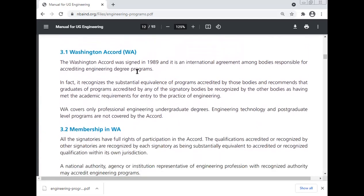Washington Accord: the Washington Accord was signed in 1989 and is an international agreement among bodies responsible for accrediting engineering degree programs. It recognizes the substantial equivalence of programs accredited by those bodies and recommends that graduates of programs accredited by any signatory body are recognized by the other bodies as having met the academic requirements for entry to the practice of engineering. The Washington Accord covers only professional engineering undergraduate degrees; engineering technology and postgraduate level programs are not covered by the Accord.